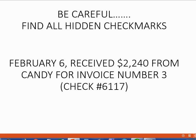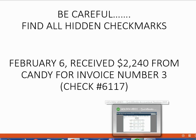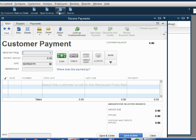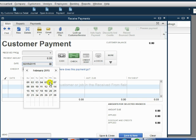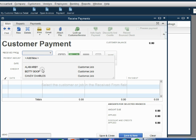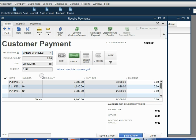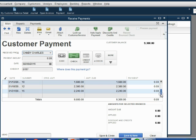February 6th, we received $2,240 from Candy for invoice number 3, and Candy gave us check number 6117. When we open the payments window, the method is check and the number is 6117. The date was February 6th. Even though Candy has four open invoices, we're only seeing three because we did not scroll down. If we scroll down, we can see there are four.